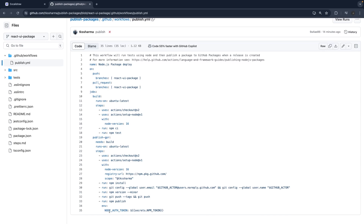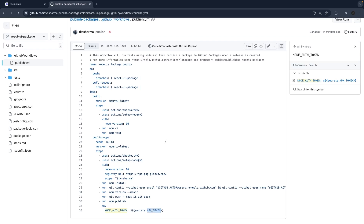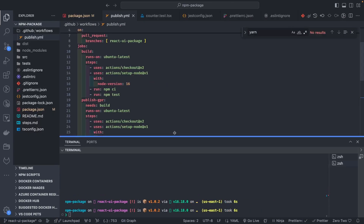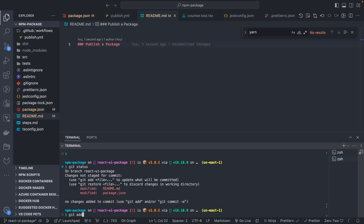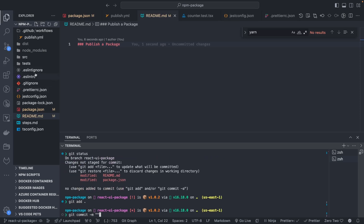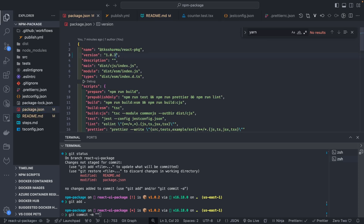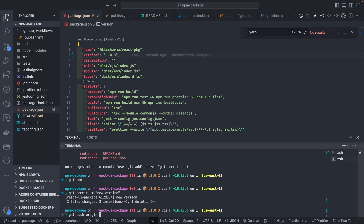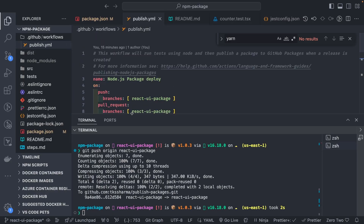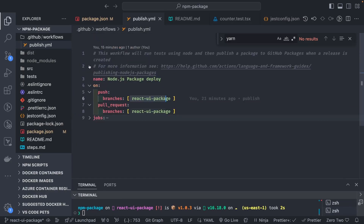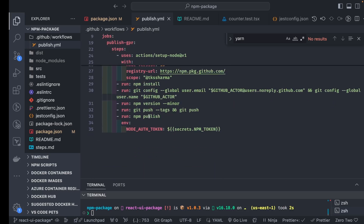The node-auth-token references the npm token we already have in the GitHub secrets. So the next thing is I will just change the code a little bit, update the readme to provide proper documentation, and also increase the package version. Then I do git push to this branch. In our workflow action we have defined that whenever you push to this branch, both jobs — build and publish — will run.